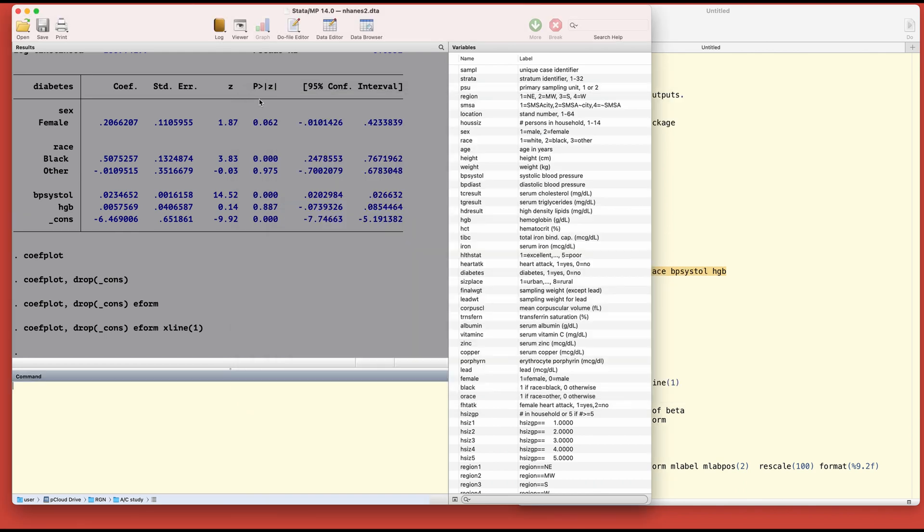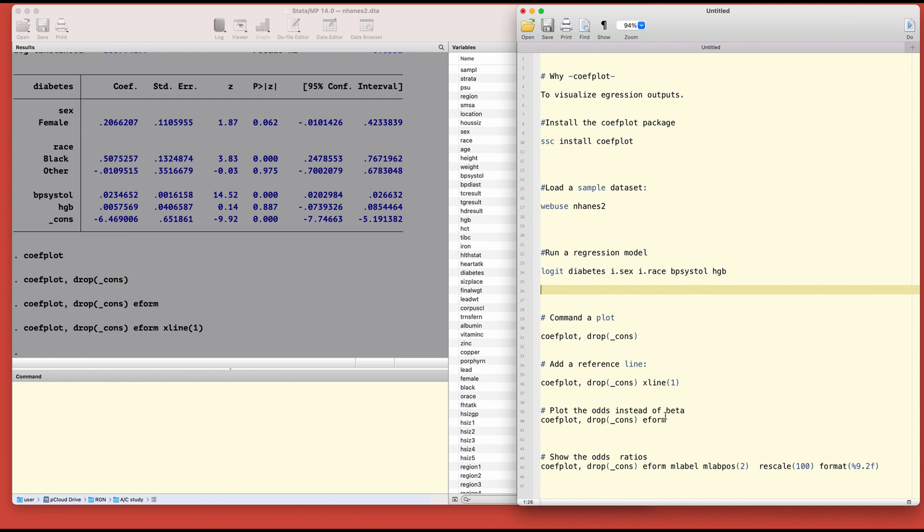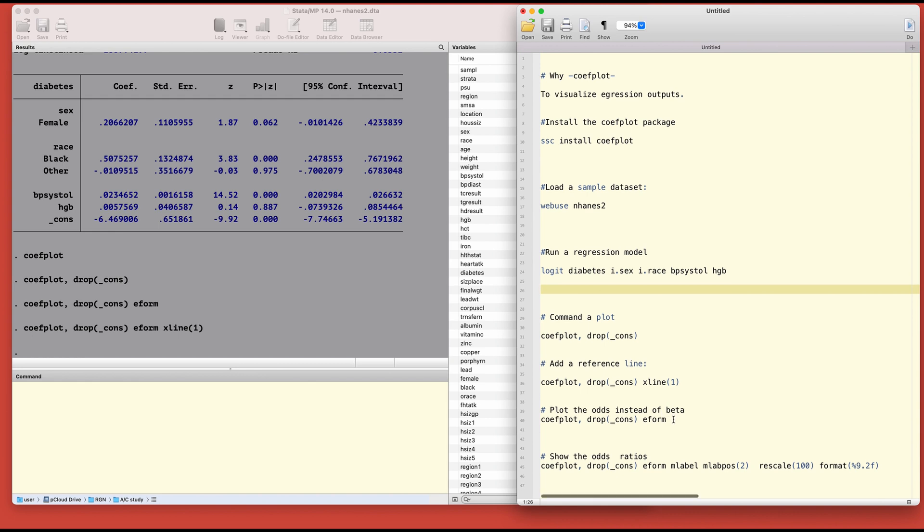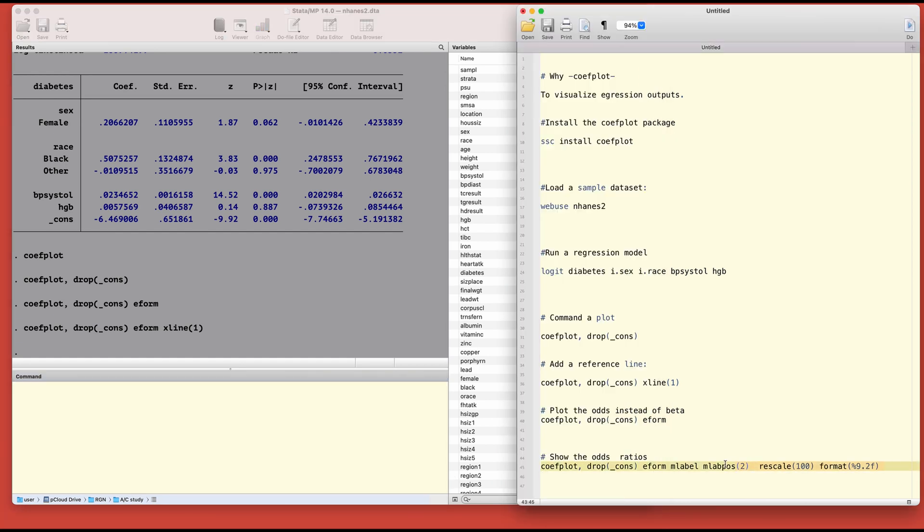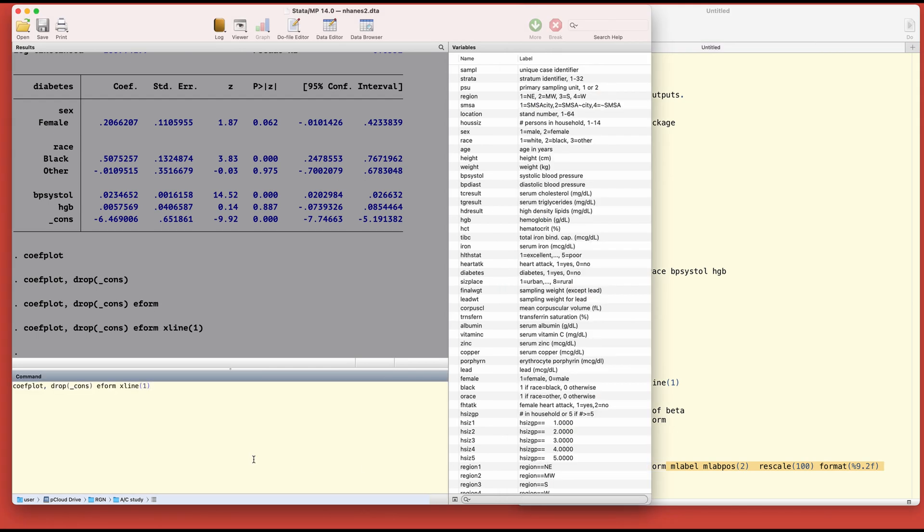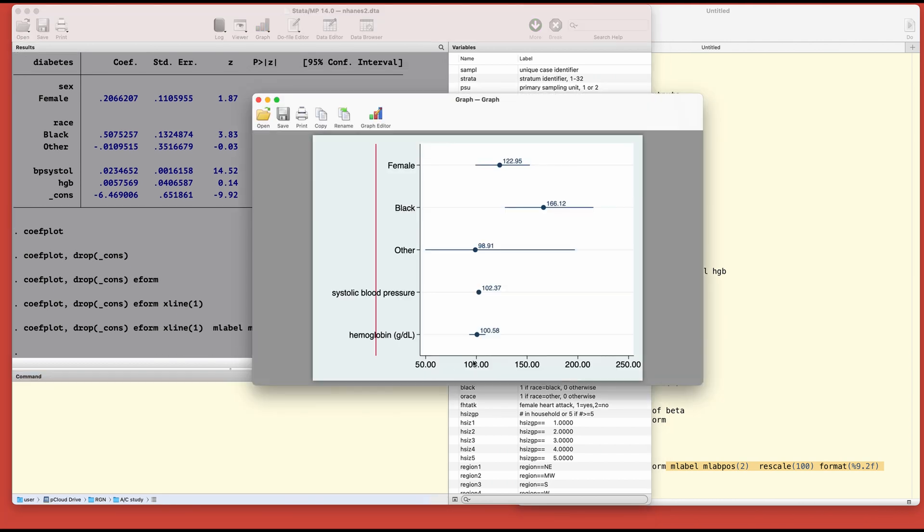Let's take a bit deeper with what we can do. We can also show the levels. If we want to show the levels we can type these few items here. Let's call the command. M level shows the levels, m level position shows the position of the odds ratios on the chart, and rescale converts the decimals into rounded figures.